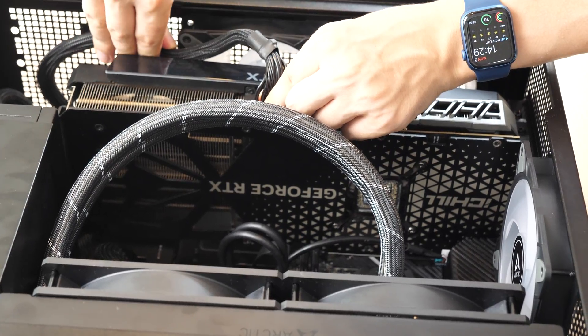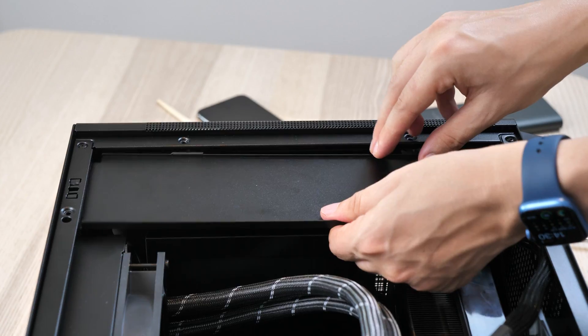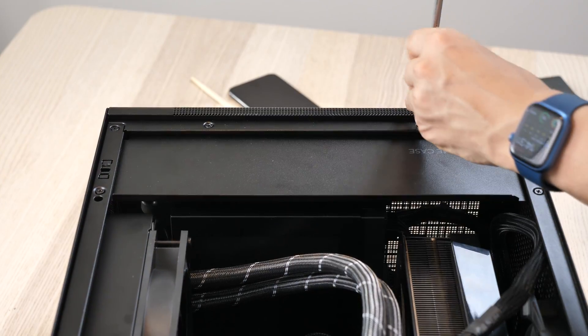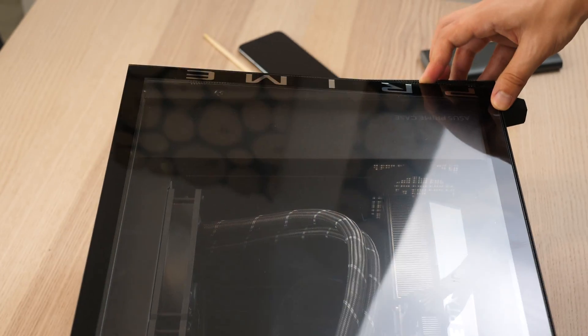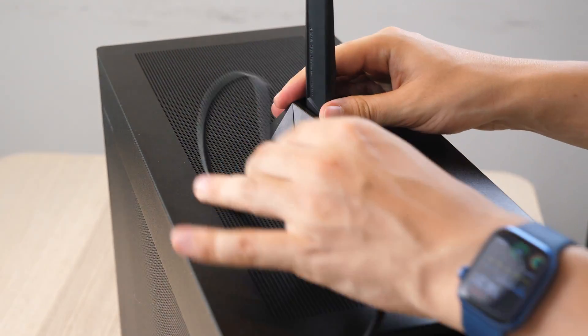After that, we connect the GPU, do a bit of cable management, close the case, and we're ready with the hardware part.